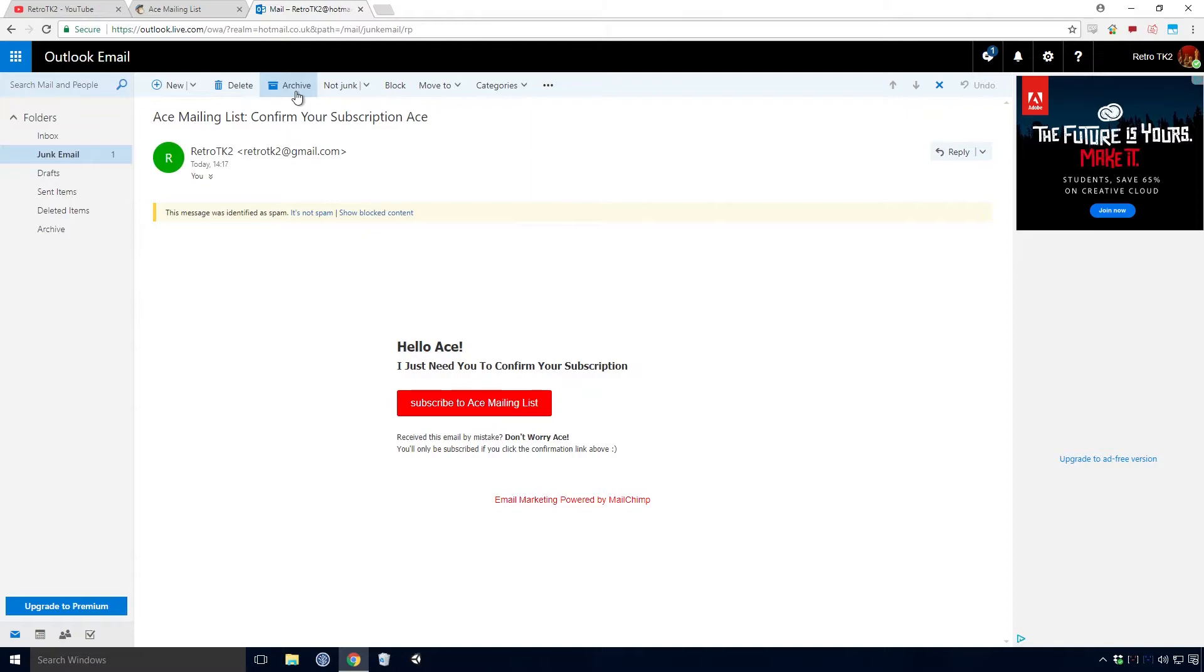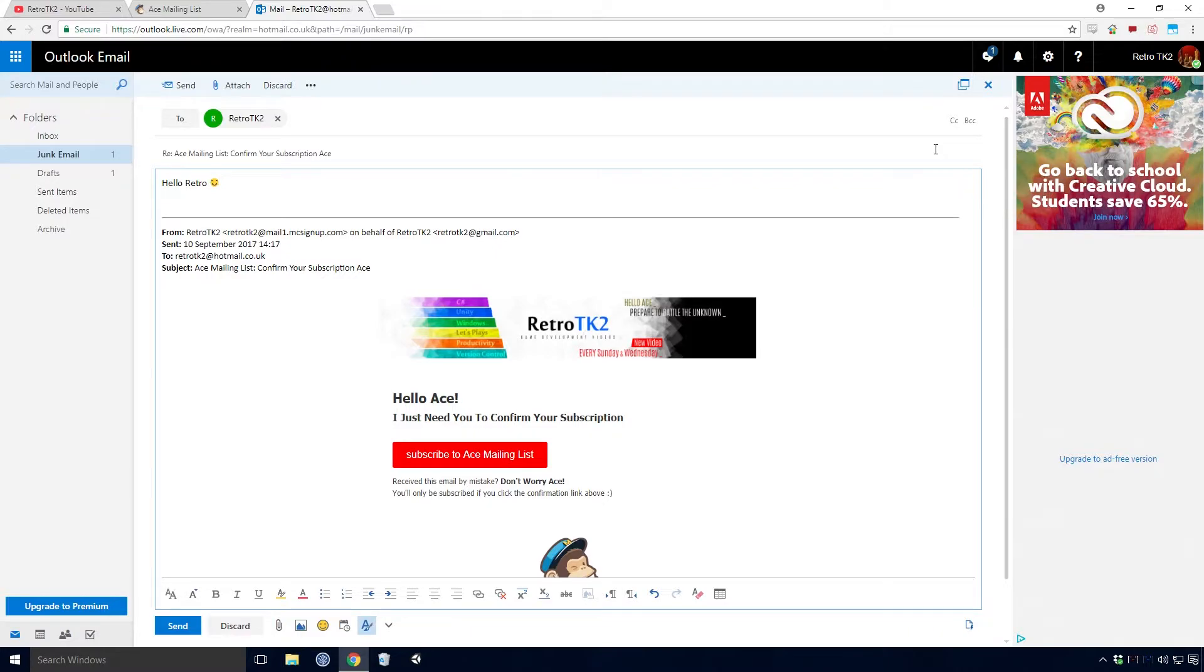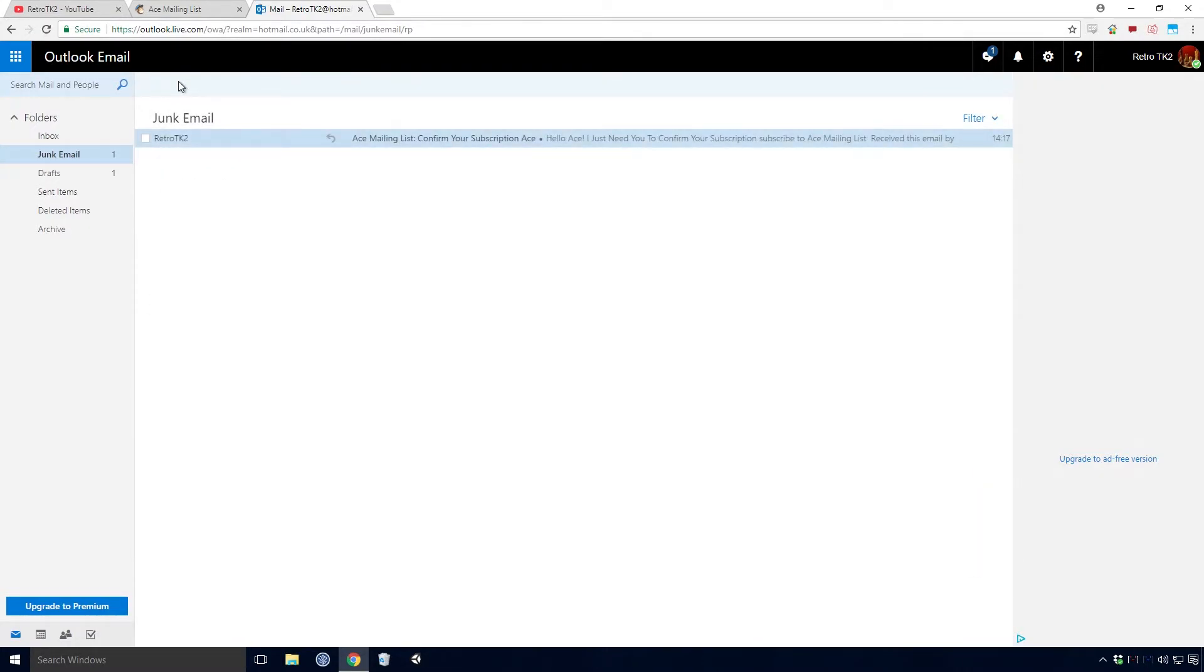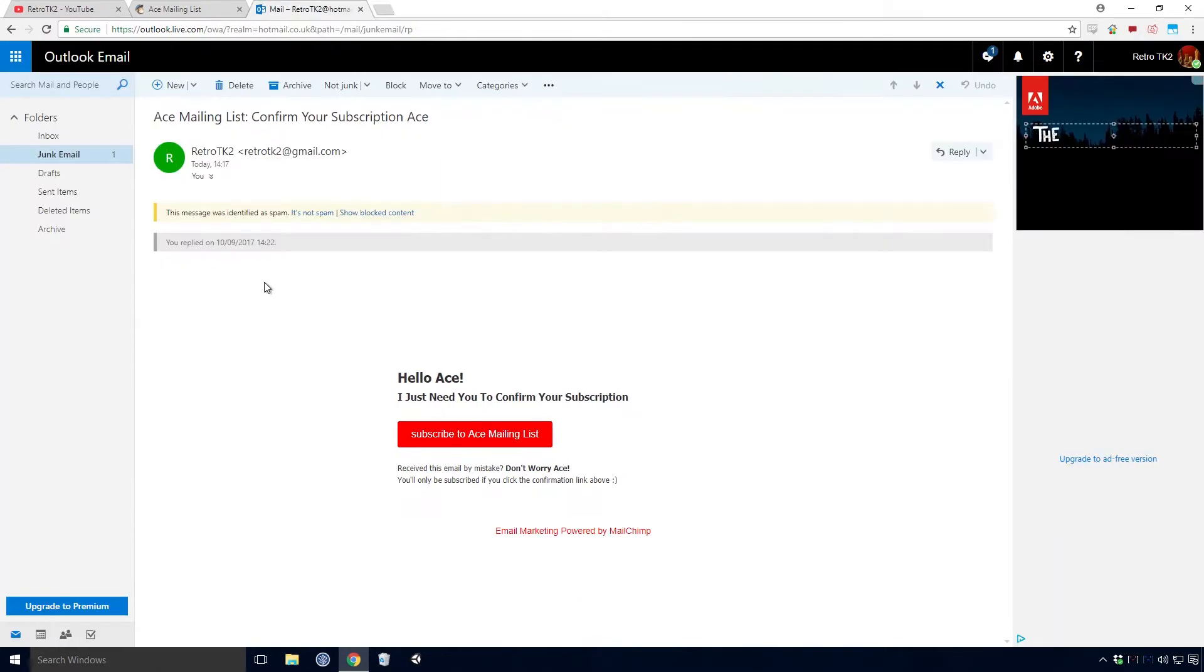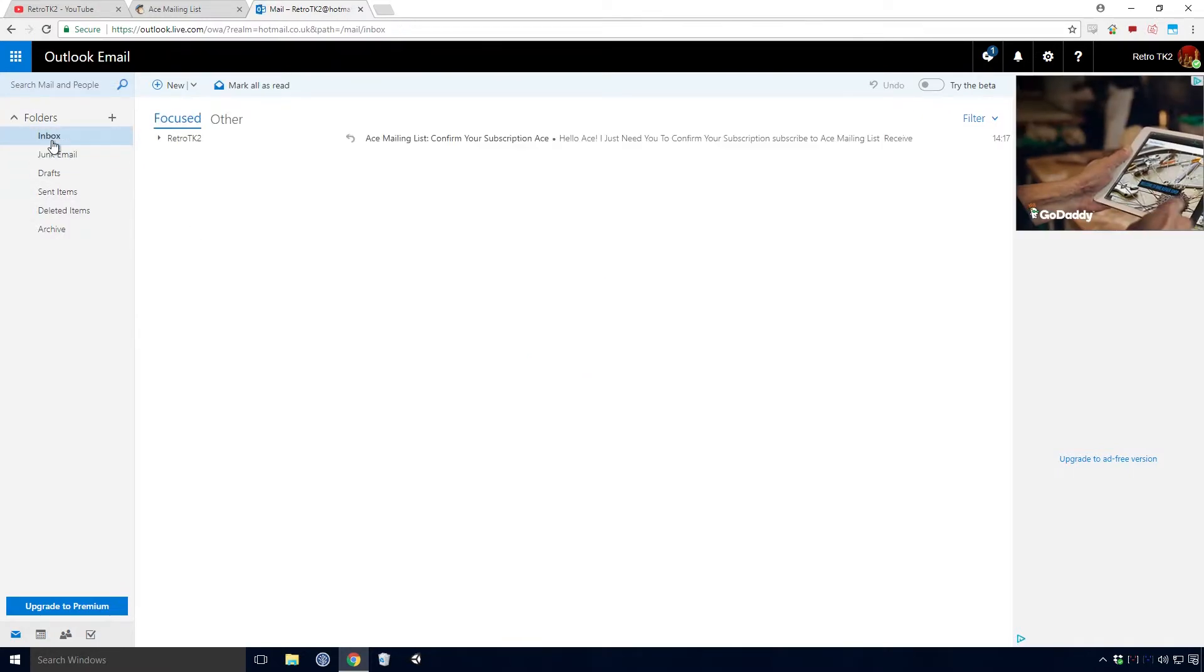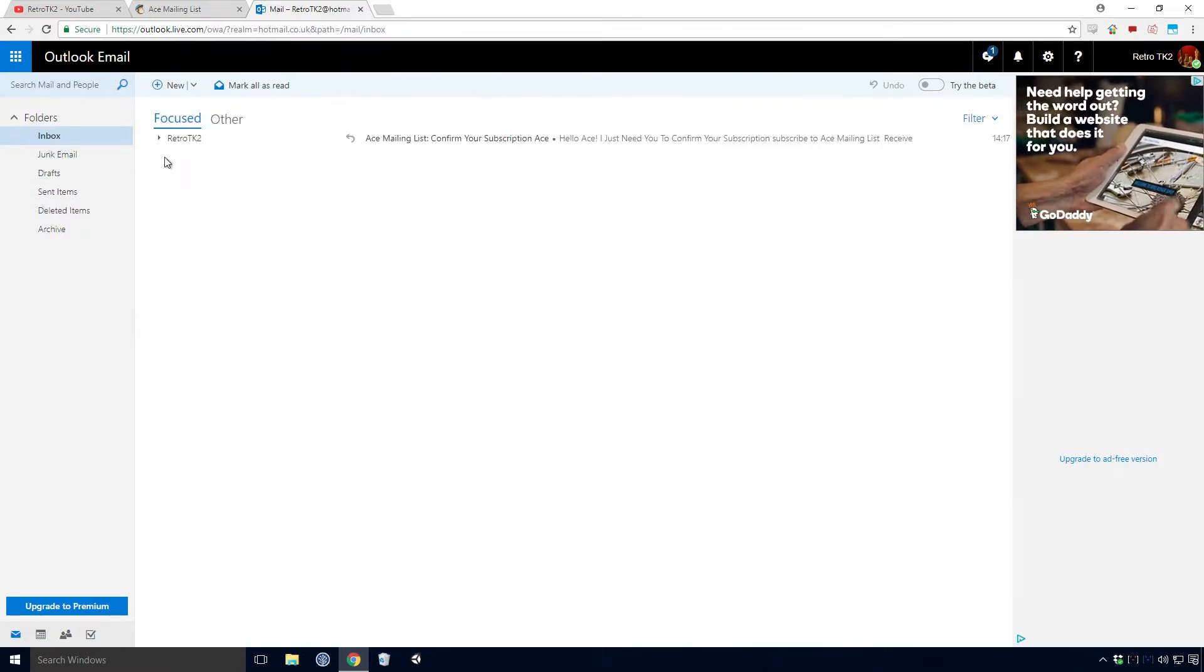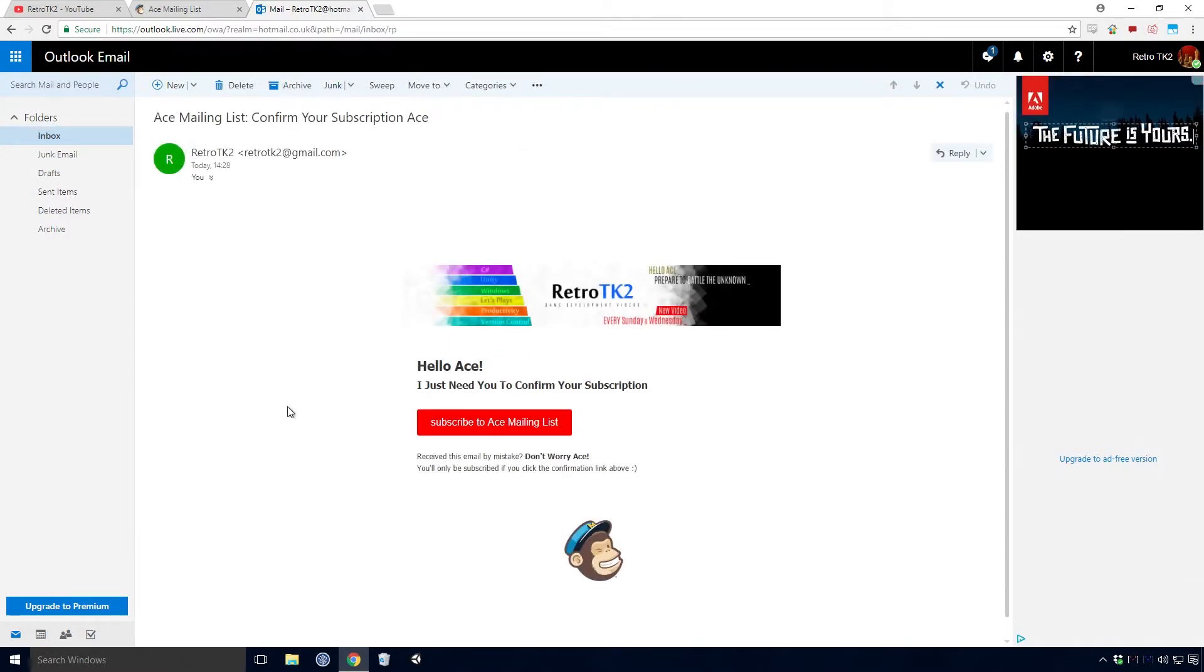In fact, feel free to reply to any email I send you. Click reply, write a message and send away. I'll be more than happy to pick it up on my end. You're also going to want to click on the link that says it's not spam and also click show blocked content, so that you can see all the lovely images.